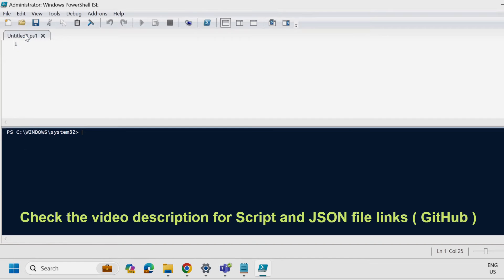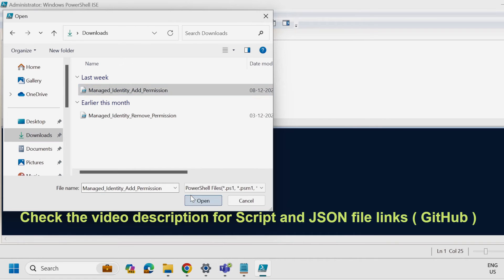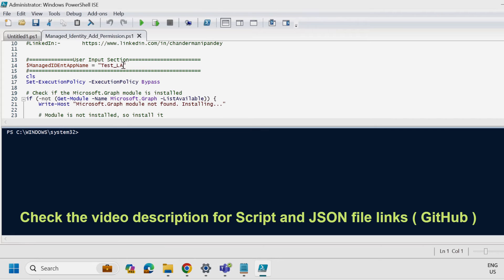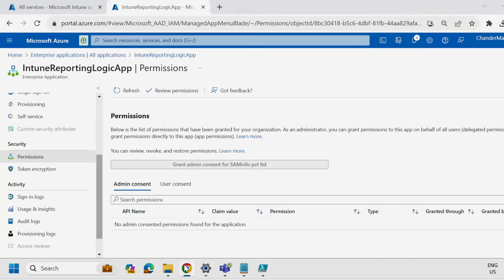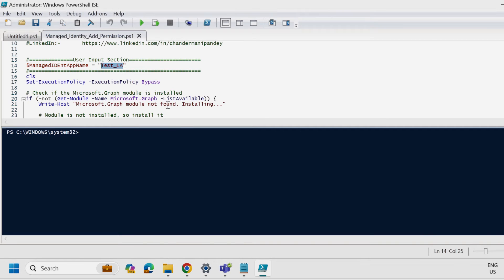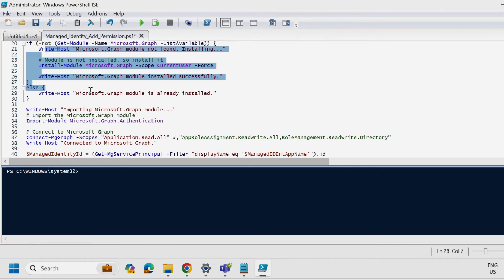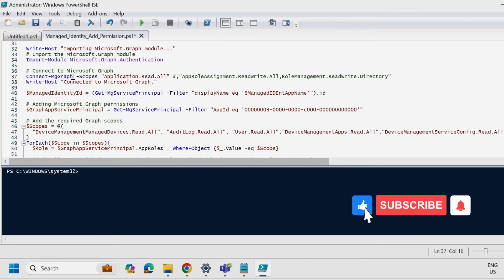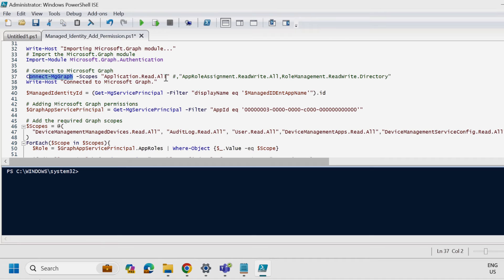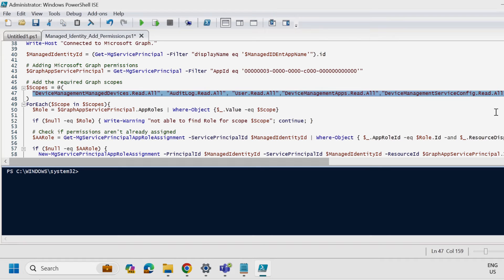I already downloaded the PowerShell script to my downloads folder and will provide the link in the description section. Select the 'Managed Identity Add Permissions' script. In this script, we just need to change the name of the application — in my case it is 'Intune Reporting Logic App' — so copy it and replace it. This script will install the necessary modules like the Microsoft Graph module, then connect using MG Graph with a scope of Application.Read.All, and assign all the required permissions to this managed identity application. Based on your requirement, you can modify these permissions.